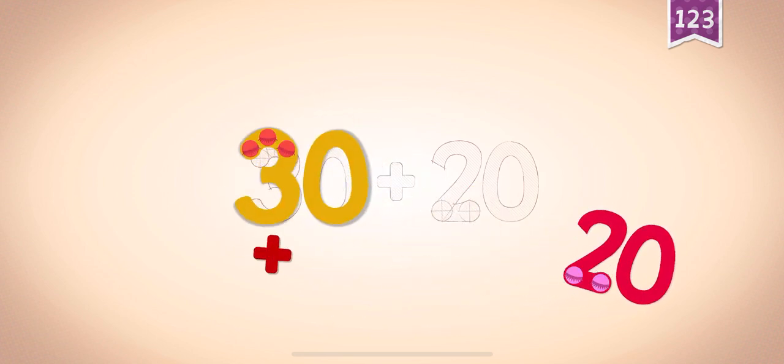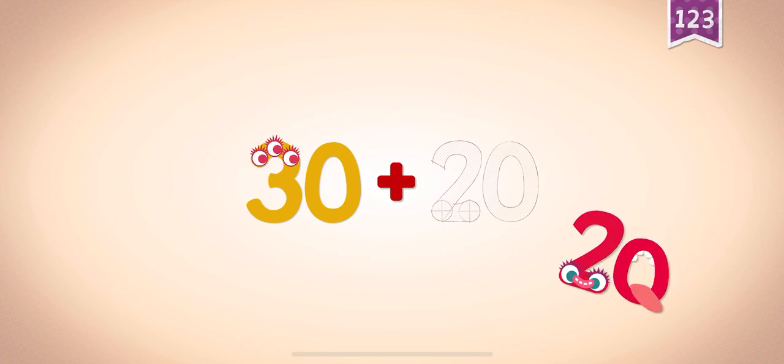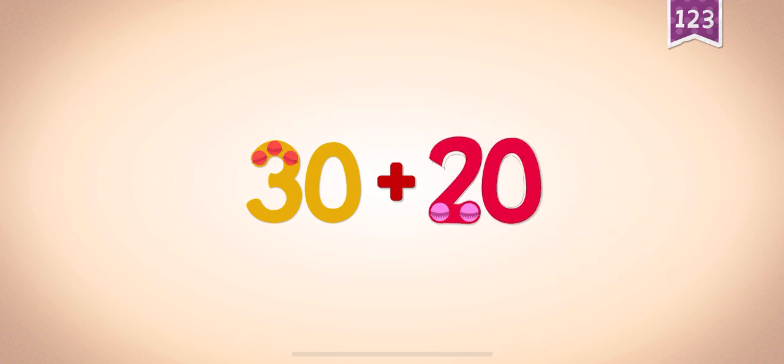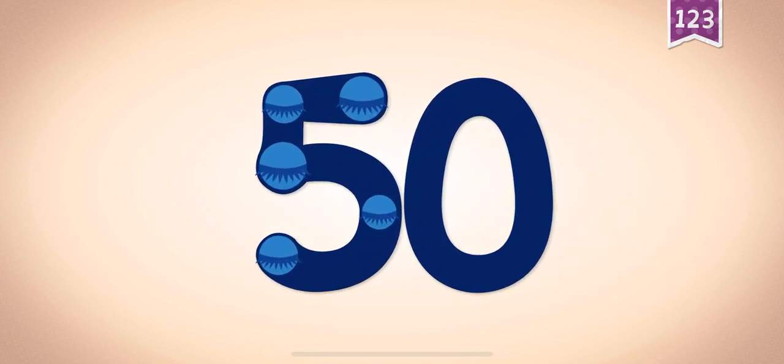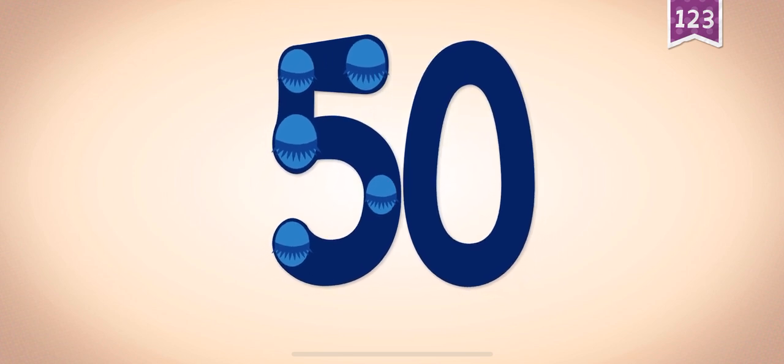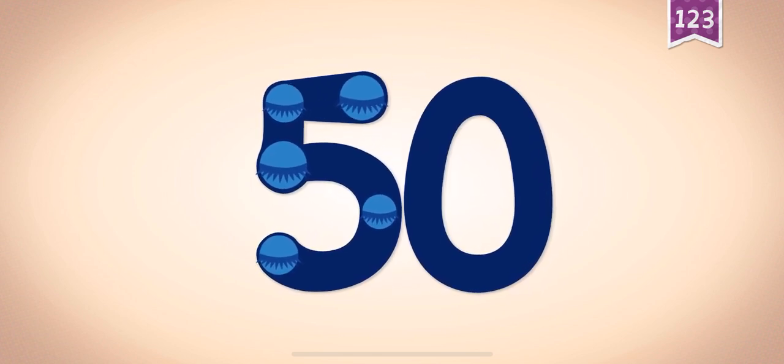30, 30, 30, plus, plus, plus, 20, 20, 20, 20, 20, 20. 30 plus 20 equals 50. Touch the monster's eyes to wake it up.